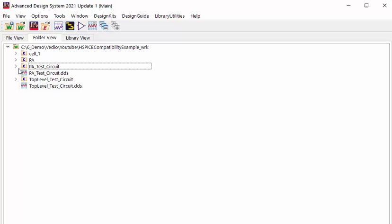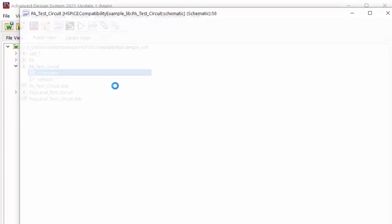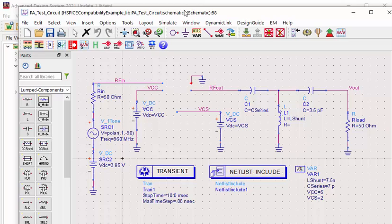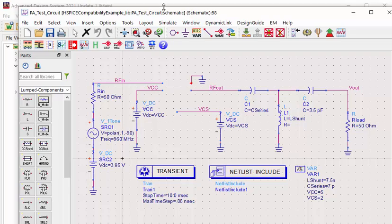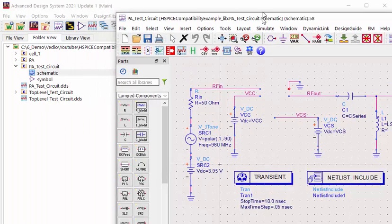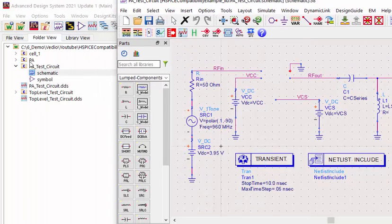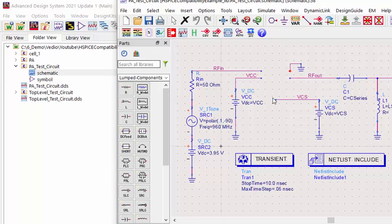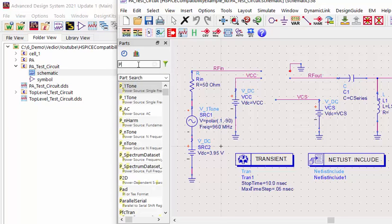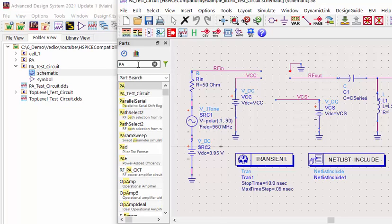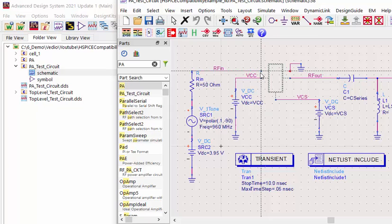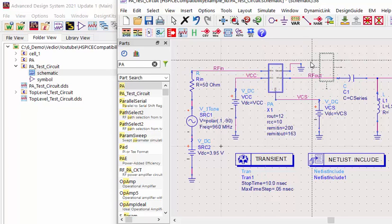We already have this PA test circuit. So we set up all the bias condition and loading definition already. Let's go to insert your imported PA design into this schematic. You can drag and drop, and another easier way is to search PA and put it in your schematic.